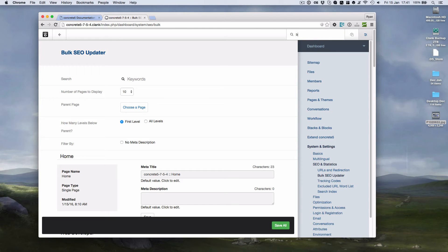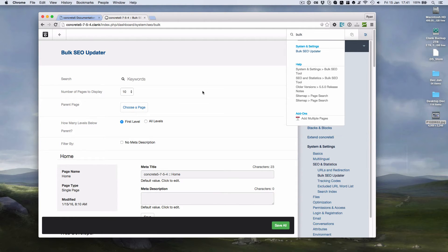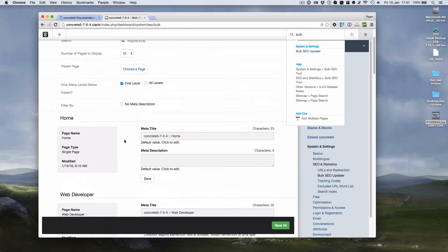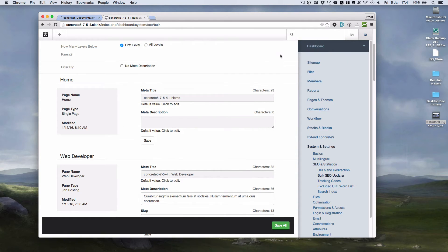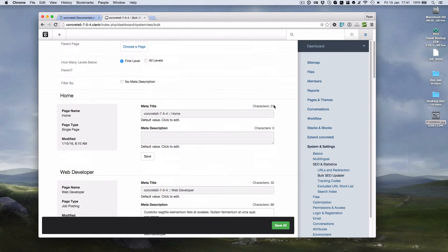And you can search for that by just saying bulk SEO in the intelligent search there. And this allows you to search for pages and edit them all in the one go. And that character count has also been added to that.